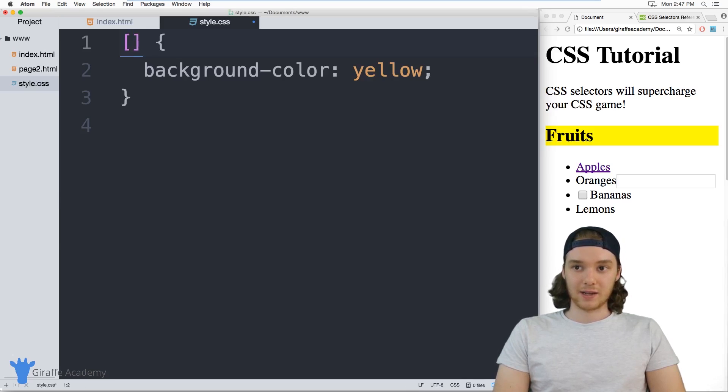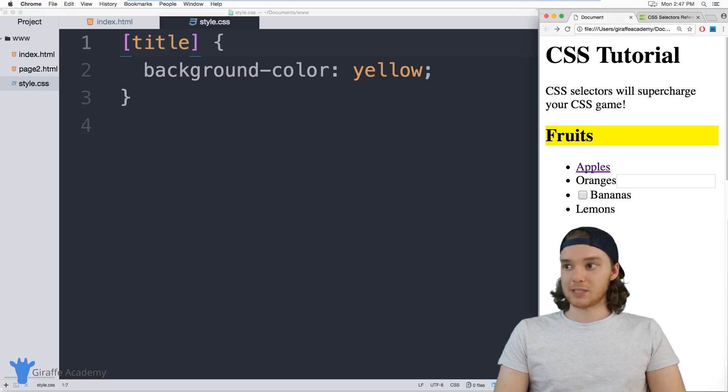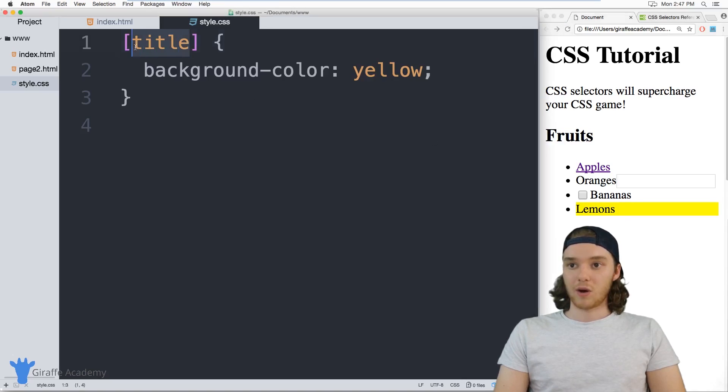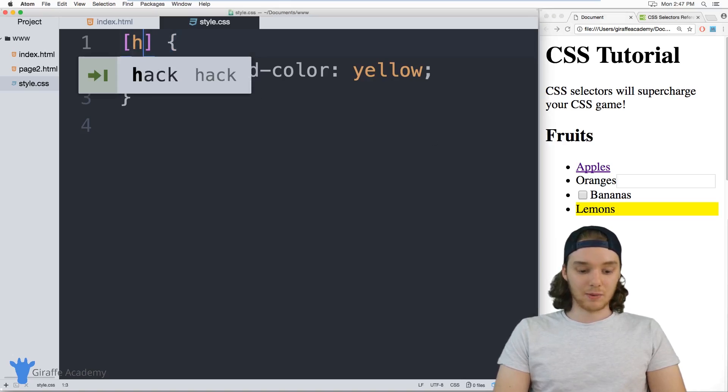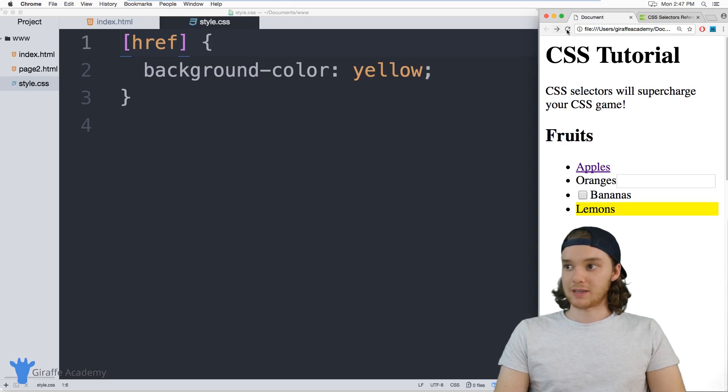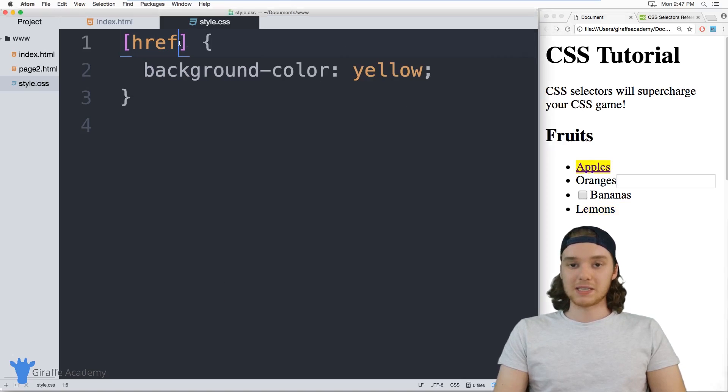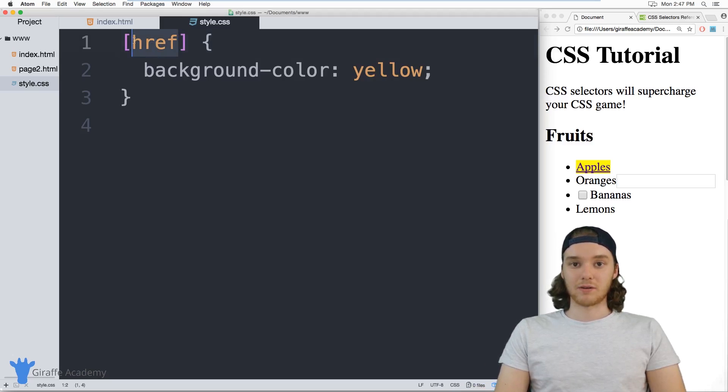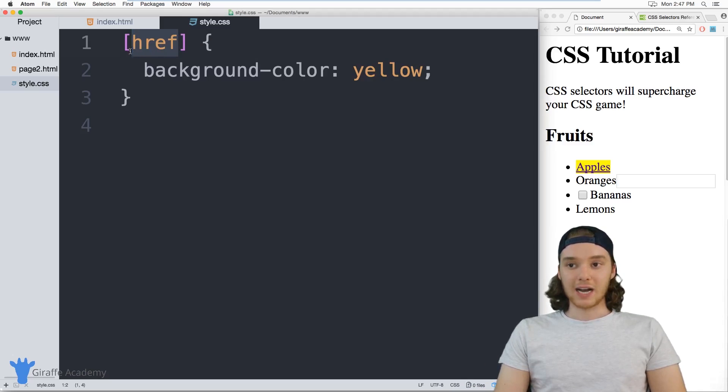So I can define an attribute inside of here. I could say like title. So this will select any elements that has a title, and it's just this lemons list item down here. Or I could select anything with an href. So this could be like this image over here. So it's basically selecting elements that have these particular properties or attributes.